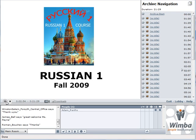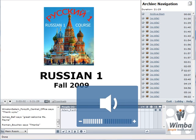I'm going to be talking about the Russian 1 course that's going to be offered this fall of 2009. Let me go to the next slide right now.